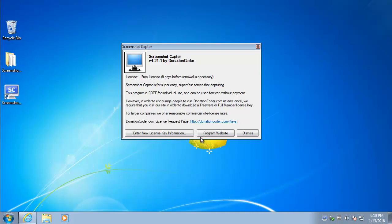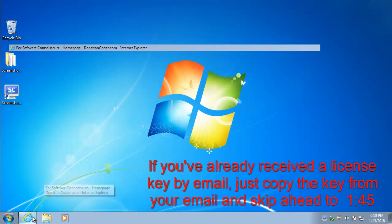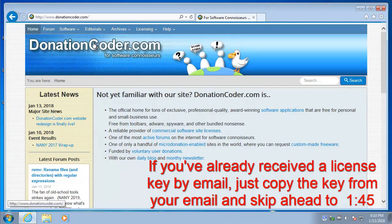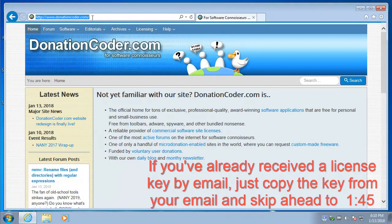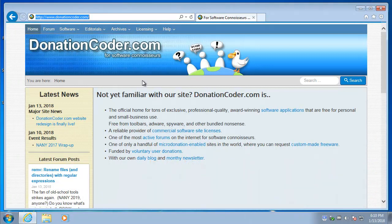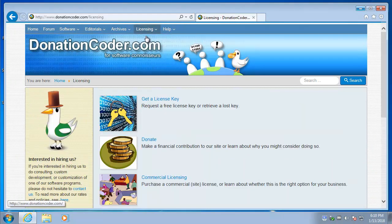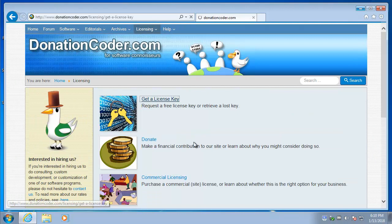Okay, so let's put this away for now and bring up our web browser and go to DonationCoder.com and I'm going to go into Licensing and choose Get a License Key.